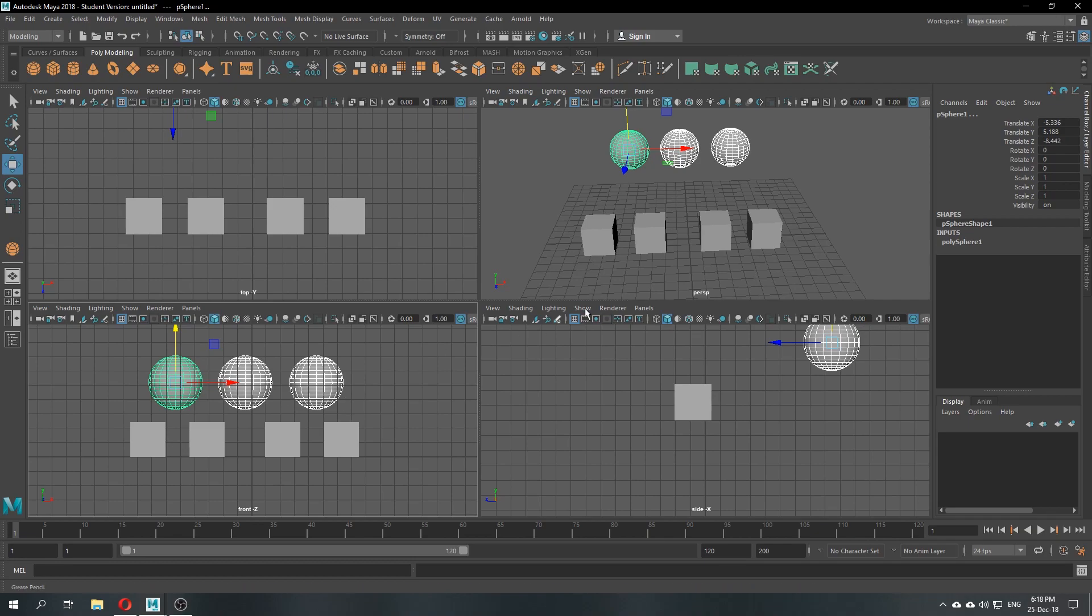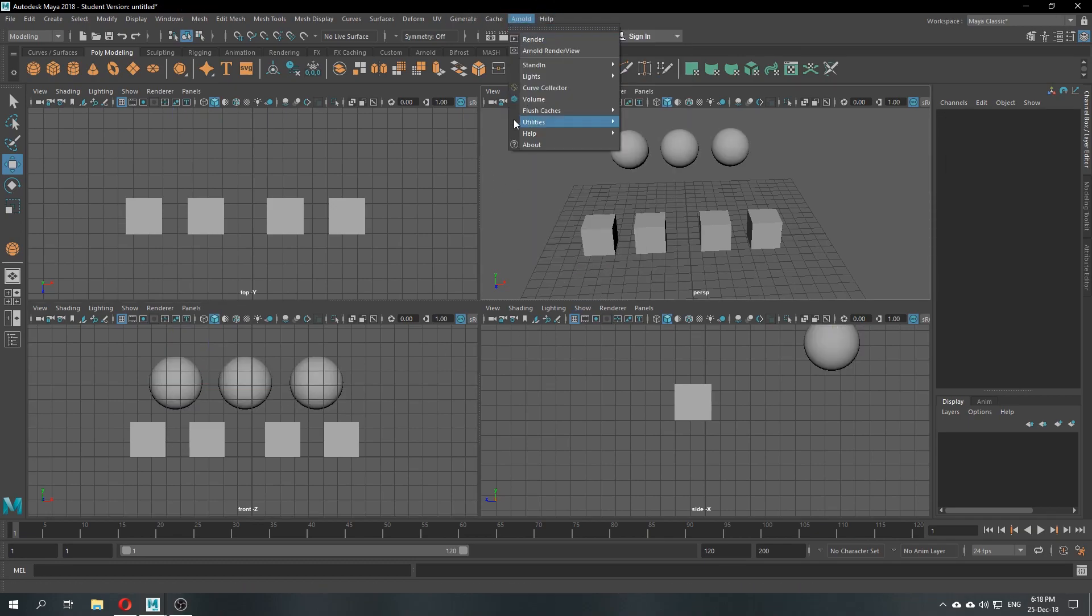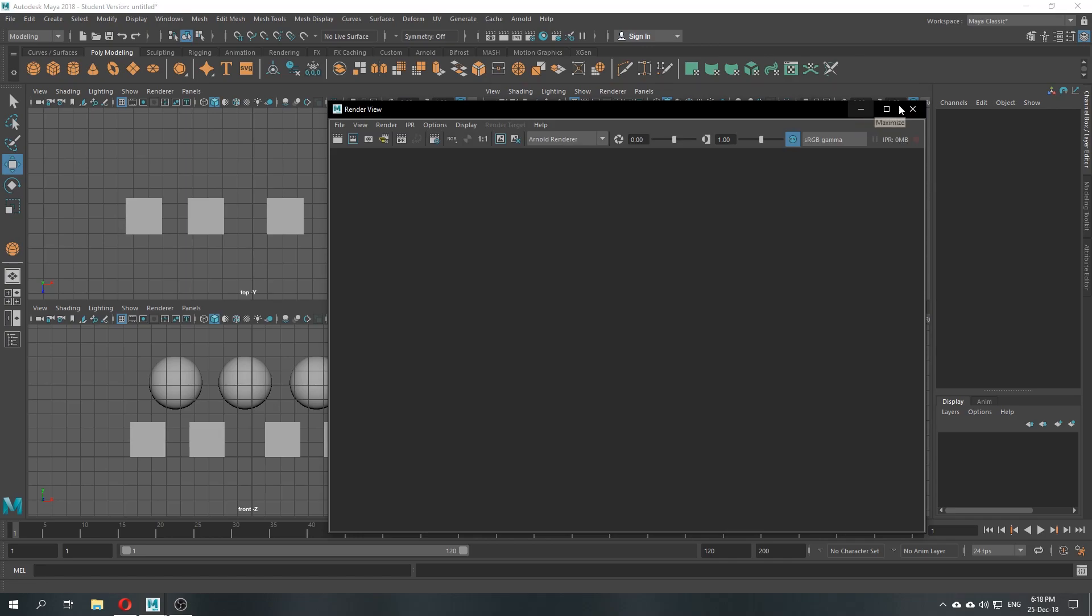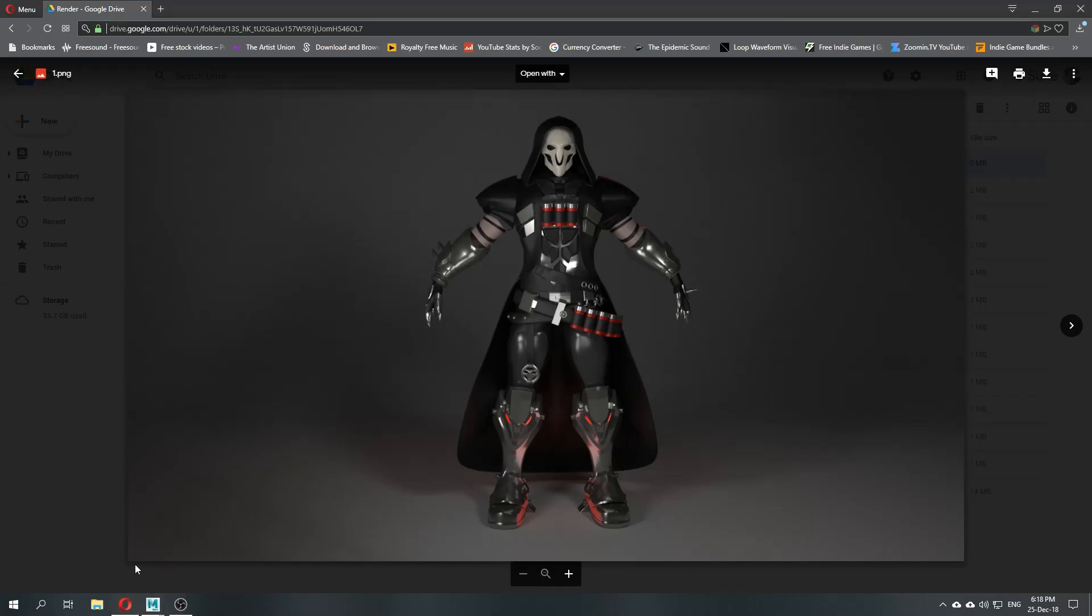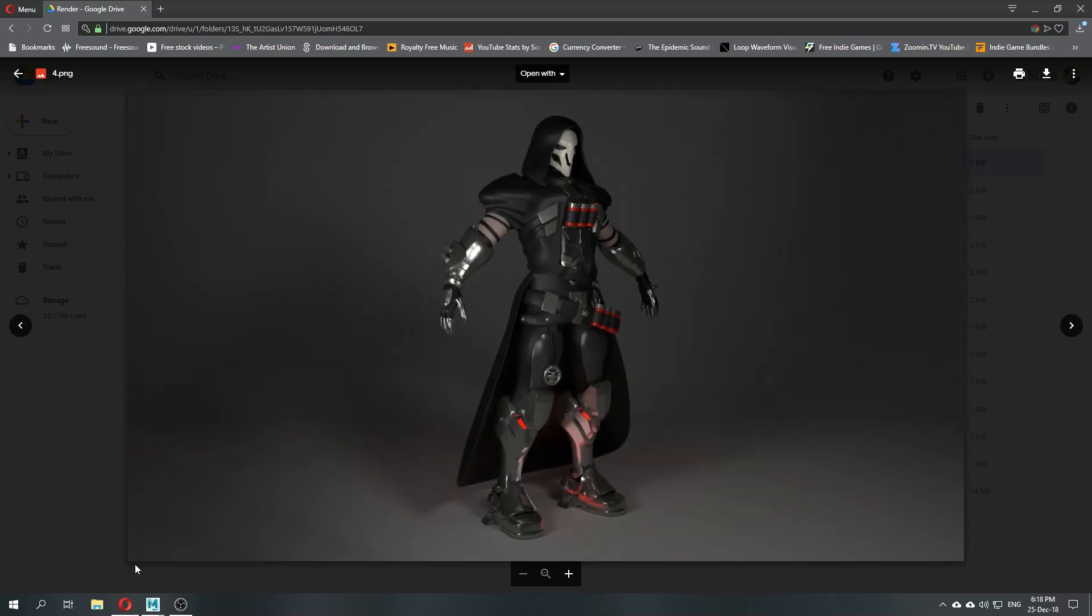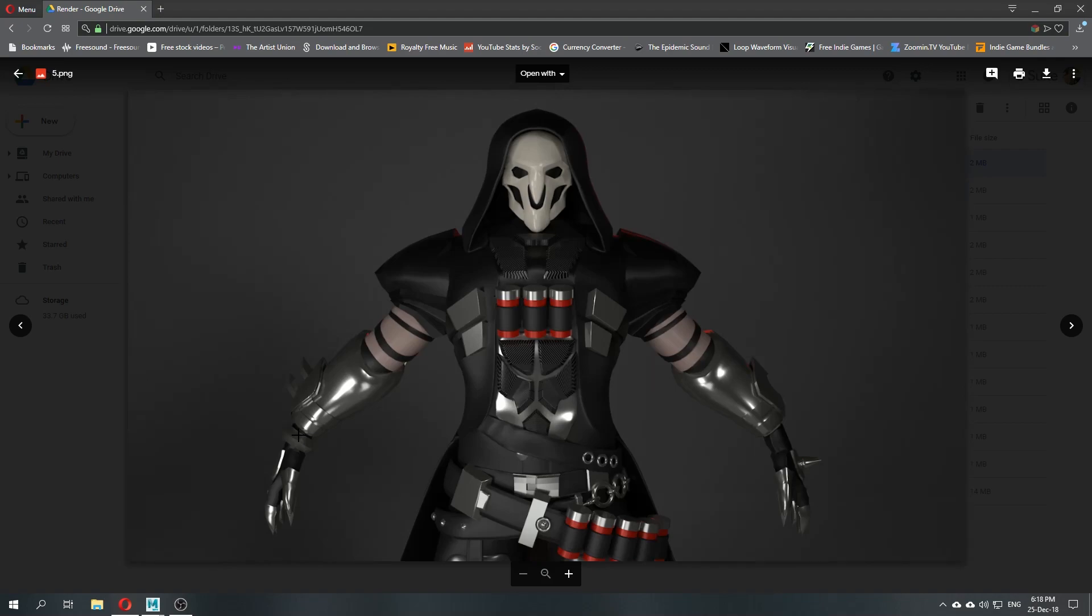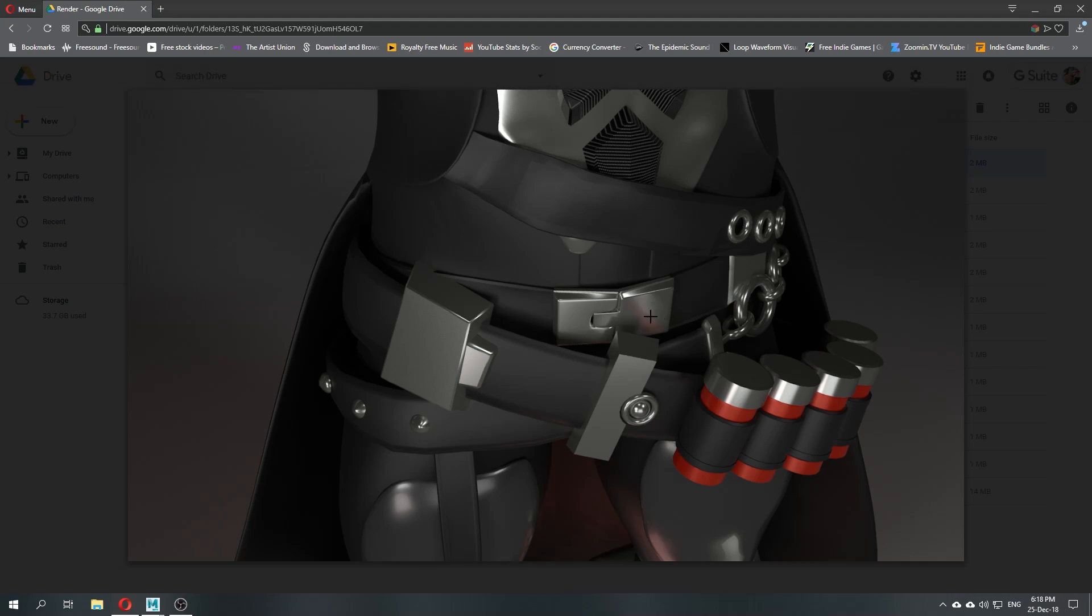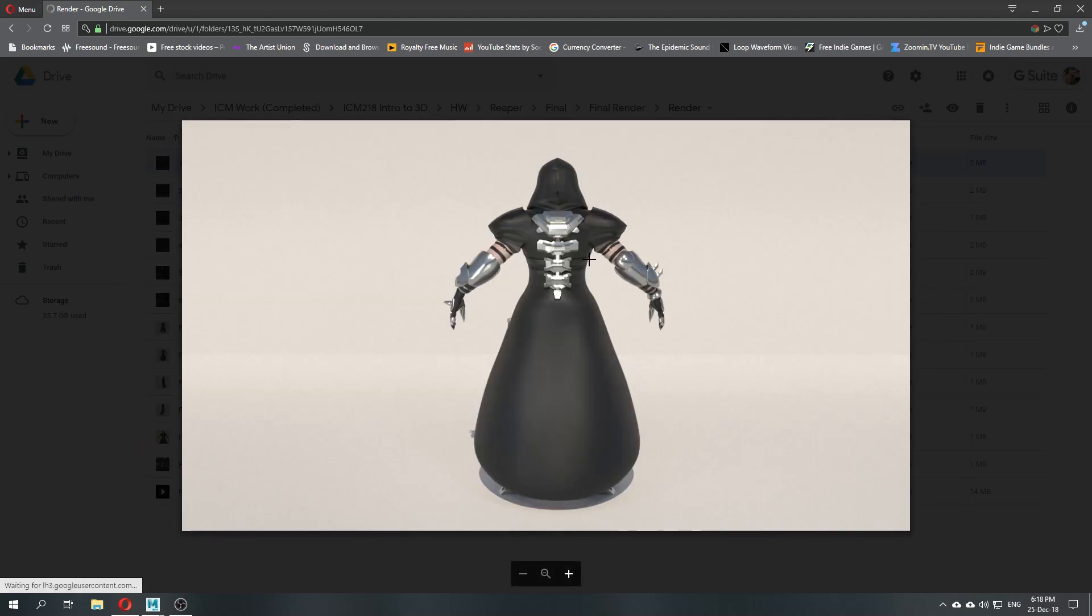So today we'll be covering Arnold rendering, which is right here. When we click here, we will have Arnold rendering in this option. If you have Maya 2018, you should have this option or features built into your software. When you're rendering, you'll be considering materials, the light, and the cameras. This is all about the things you should consider.